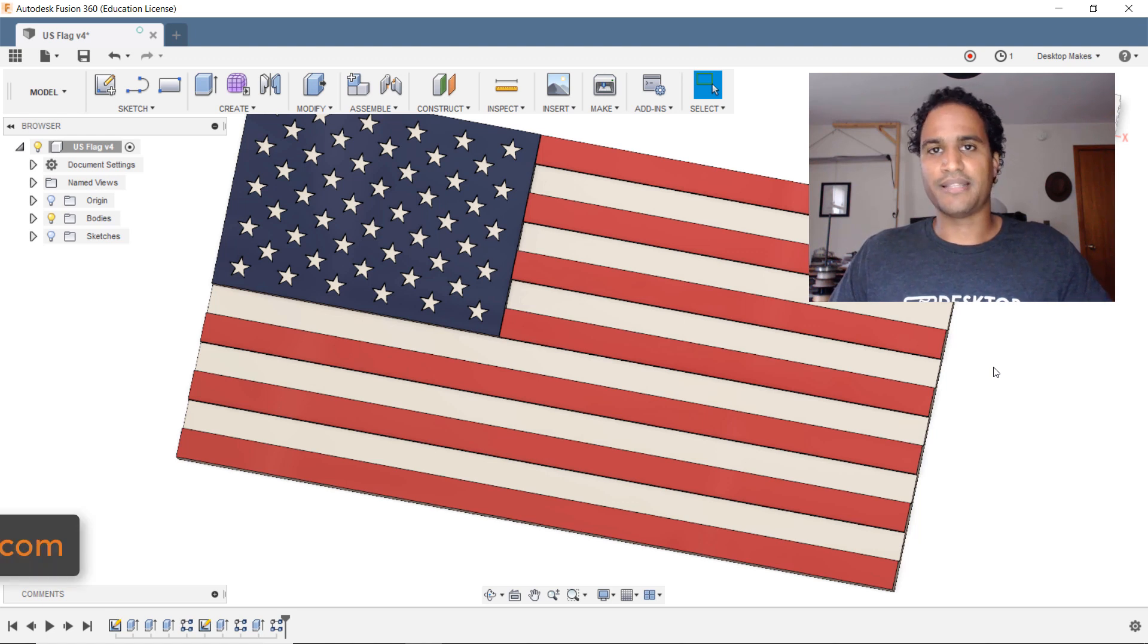Okay let me show you how I use the circular pattern tool to create my stars. We'll start a new design by clicking on this little plus sign here and let's begin by creating a sketch. So we'll go to sketch create sketch and I'm going to choose my zx plane.